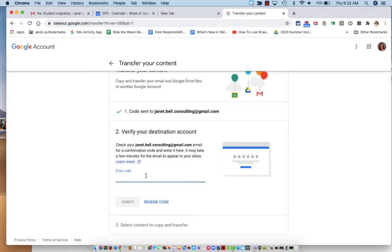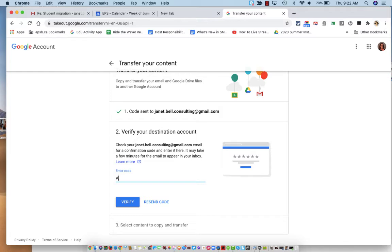So I click to get my confirmation code. And it is quite long. It is A8C42E42.